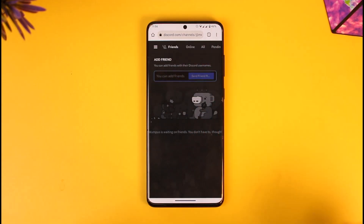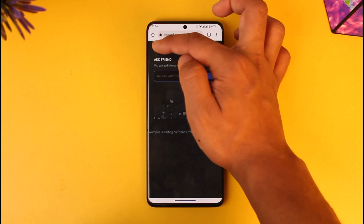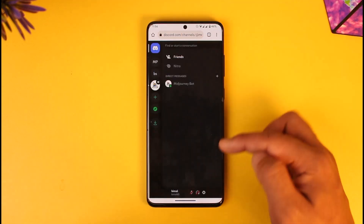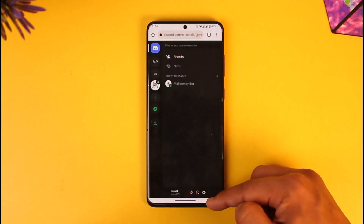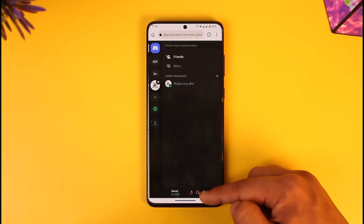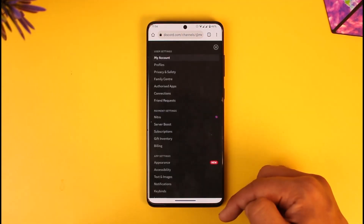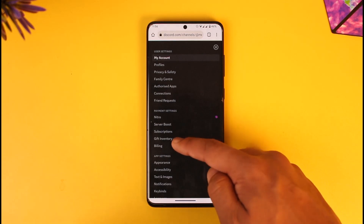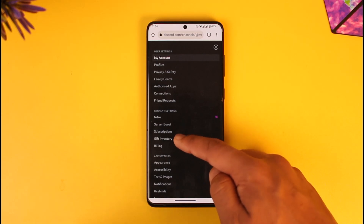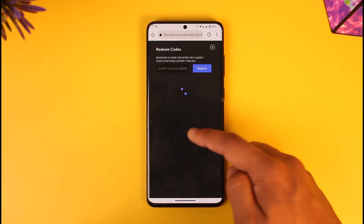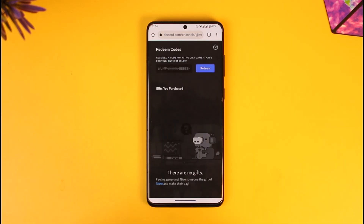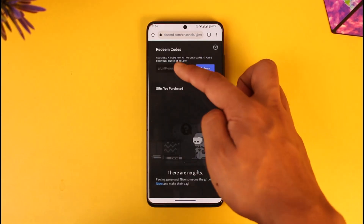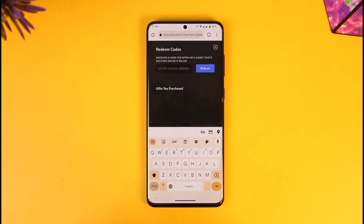You will then see this type of interface on your mobile, where you have to tap the three lines from the top left. Here you'll find the settings icon — make sure to tap on the settings option. From here, simply go to the Gift Inventory tab.